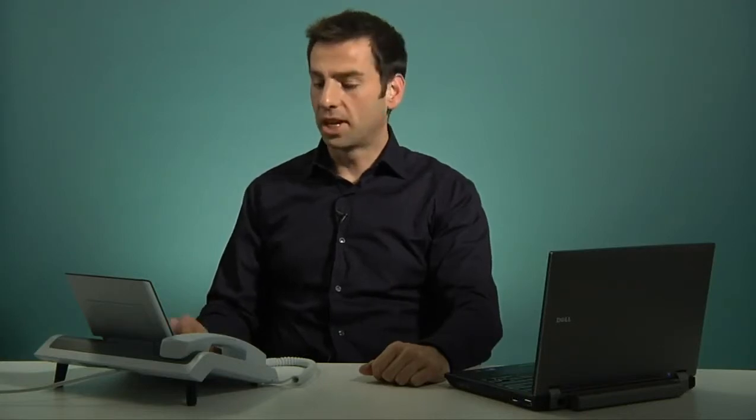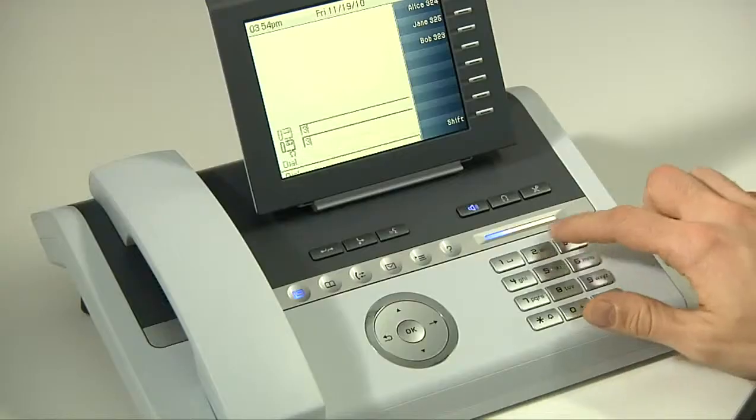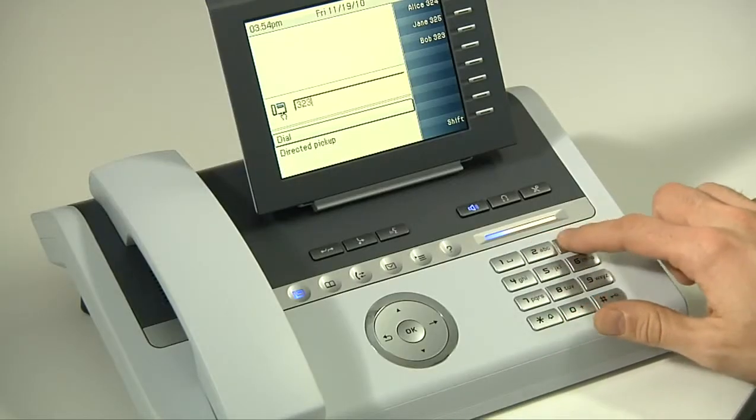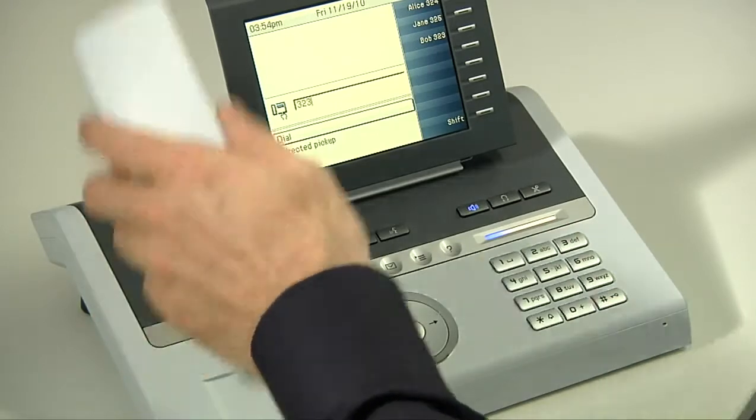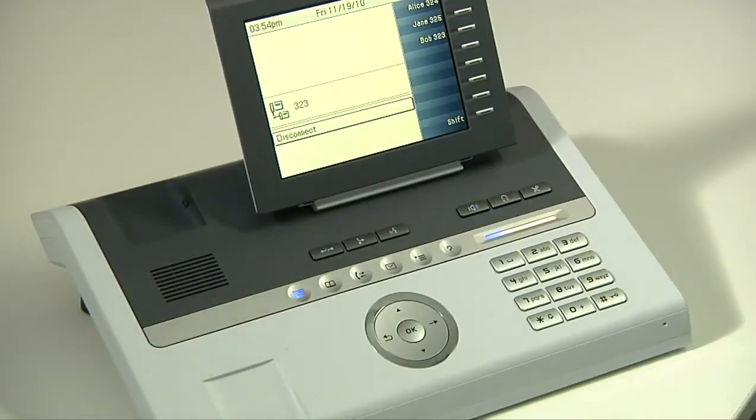A variation of handset dialing is to dial the number first, then pick up the handset, and the call will start right away.